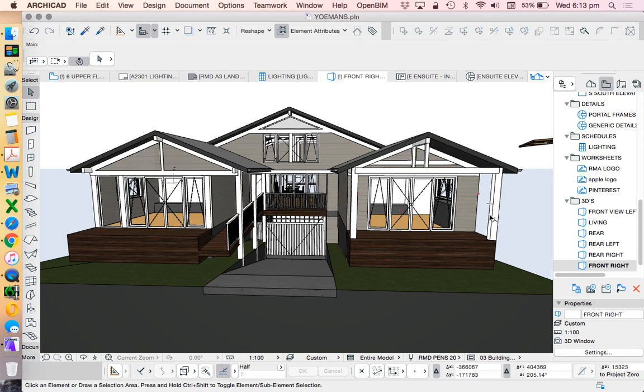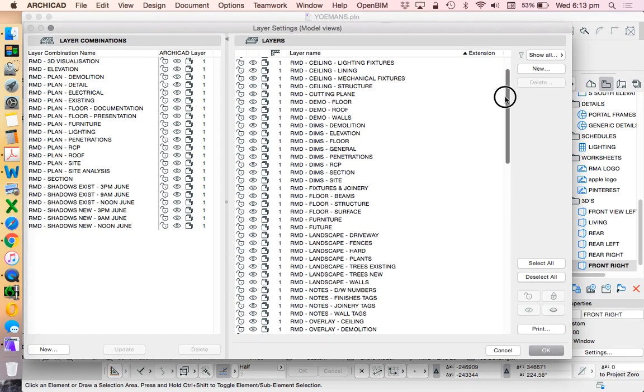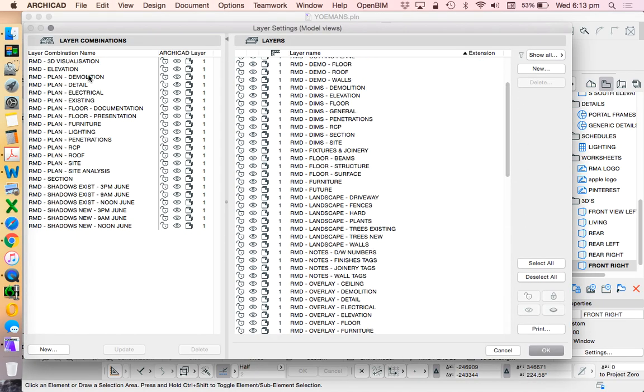We're currently in a 3D view. What we'll commonly find is in a 3D view we want most layers to be on. Sometimes I will have a layer combination, this one's called 3D visualization, to be able to just click it once rather than having to turn everything off. Sometimes I want to have some layers turned off.